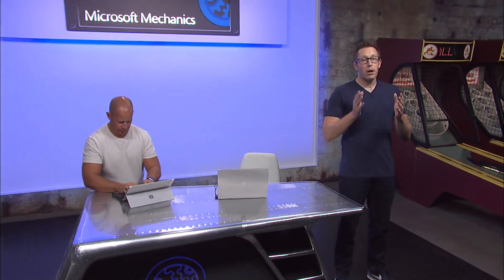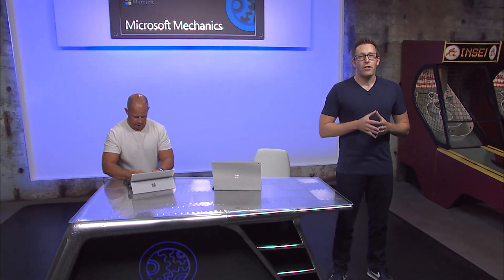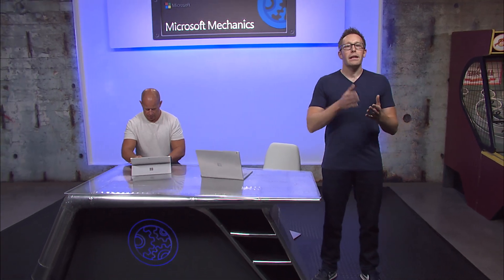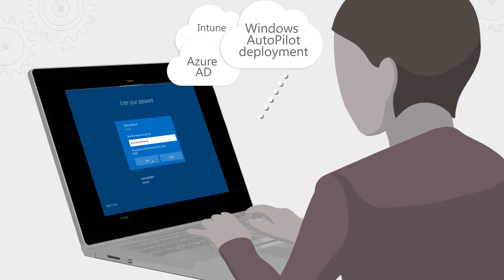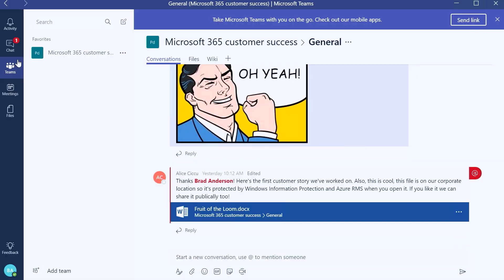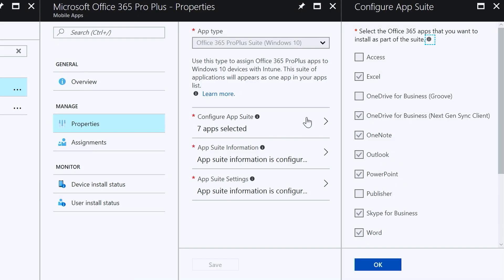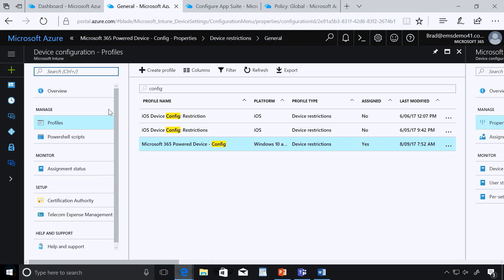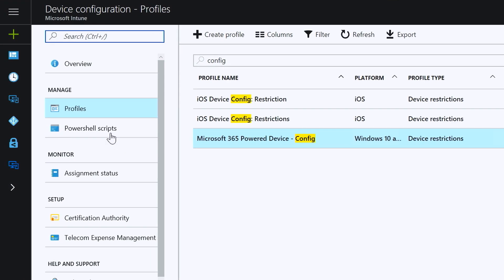Coming up, we take a look at deploying and managing Microsoft 365 powered devices with capabilities that make it possible to auto-provision new devices using Windows Autopilot and deliver apps and services including Office 365 Pro Plus and line of business apps.